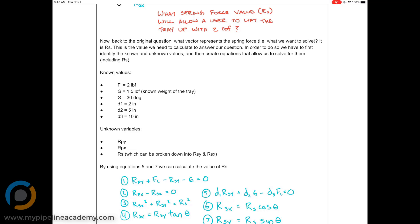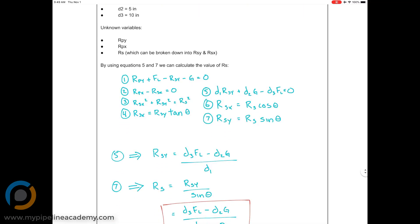Our unknown variables are the reaction force at the pivot point in the y-direction and in the x-direction, and then the reaction force of the spring, which can be broken down into RSY and RSX. Looking at our list of equations, RS — the reaction force of the spring on the tray — is what we want to solve for.